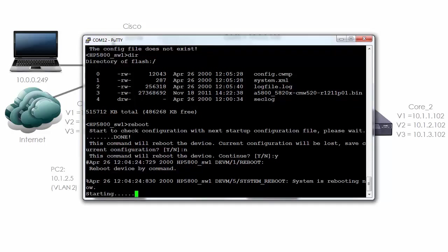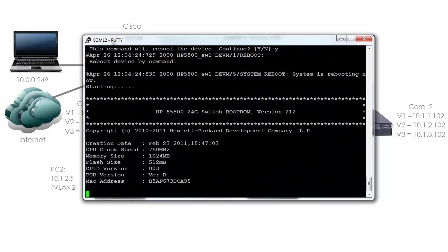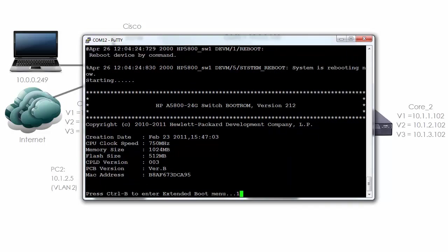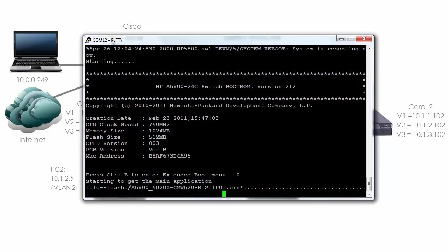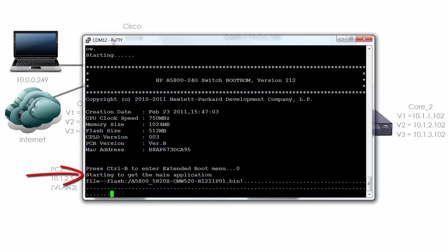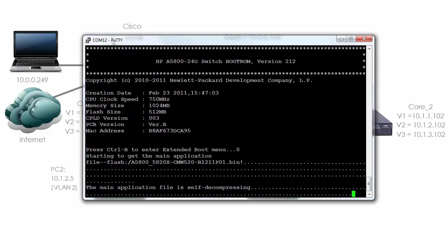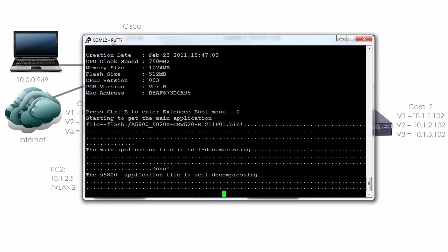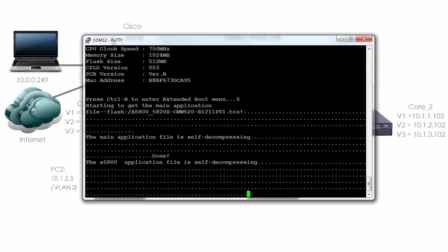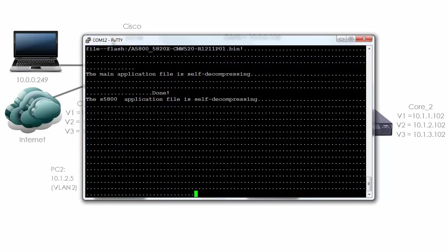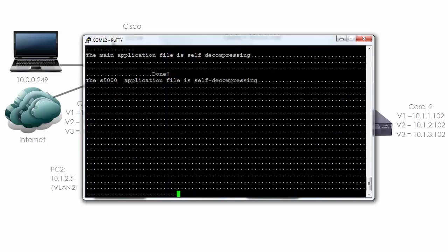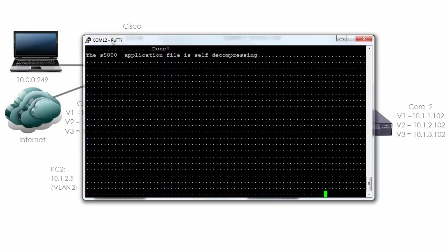You can see the switch is starting up. Once again it's an HP5800 24G switch. It's starting the main application. Notice we could press ctrl B to enter the extended boot menu. That only shows for a short period of time. You can see the application is self decompressing and the switch is booting up.